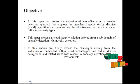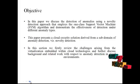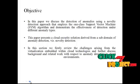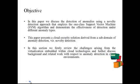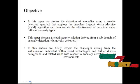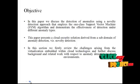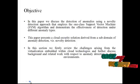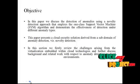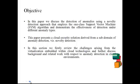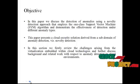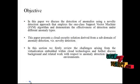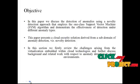Now let me discuss the objective of the project. In this paper, we discuss the detection of anomalies using a novelty detection approach that employs a one-class support vector machine and demonstrate the effectiveness of detection under different anomaly types. This paper presents a cloud security solution derived from anomaly detection. We firstly derive the challenges arising from virtualization embedded within cloud technologies and further discuss background related work with respect to anomaly detection in cloud environments.